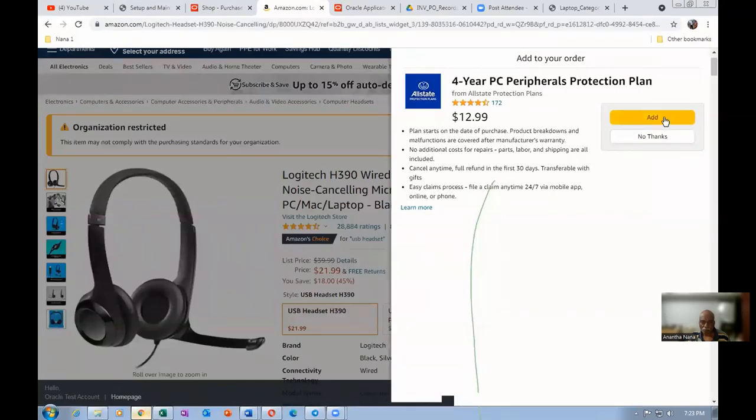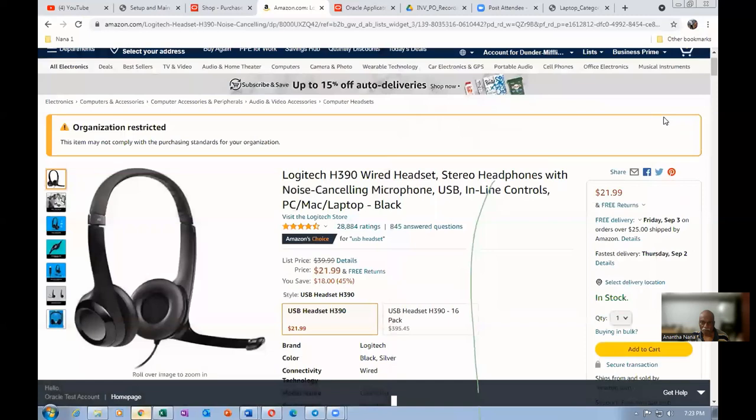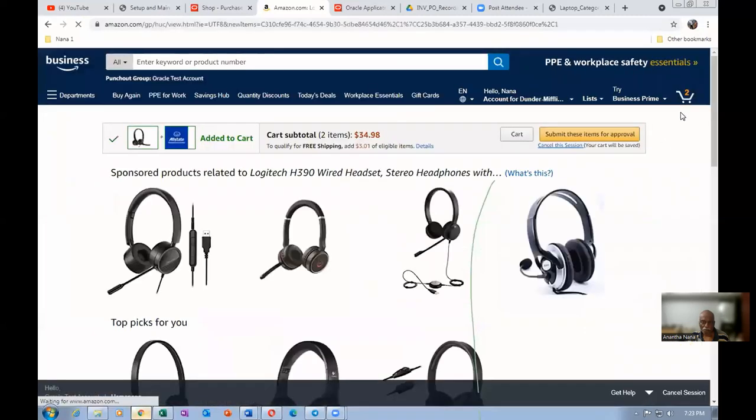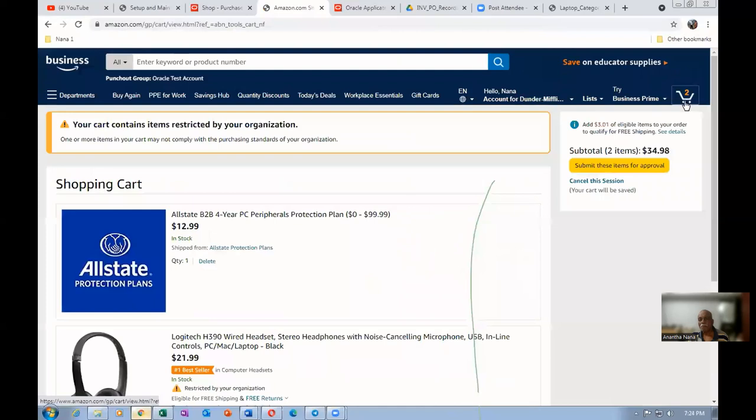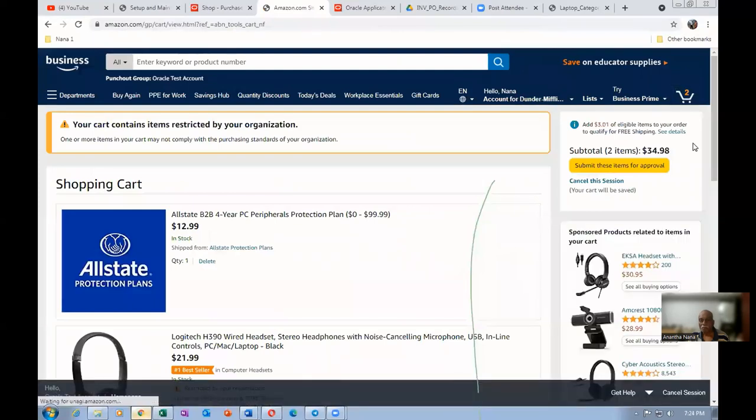Four-year PC Peripherals protection plan is also available. If you want, you can buy it. Okay, fine. I will add this $12.99 as a protection plan also. Click on it. Two items are getting added. They are added. The two items are added. Click on the shopping cart. You have $21.99. Click on checkout.